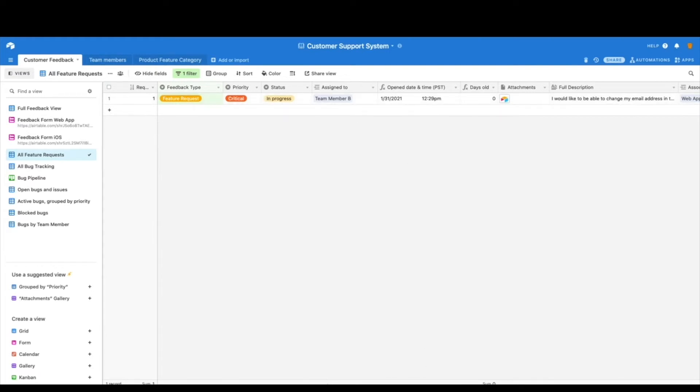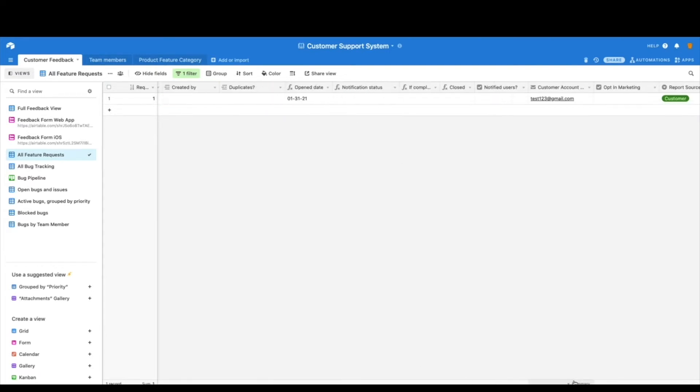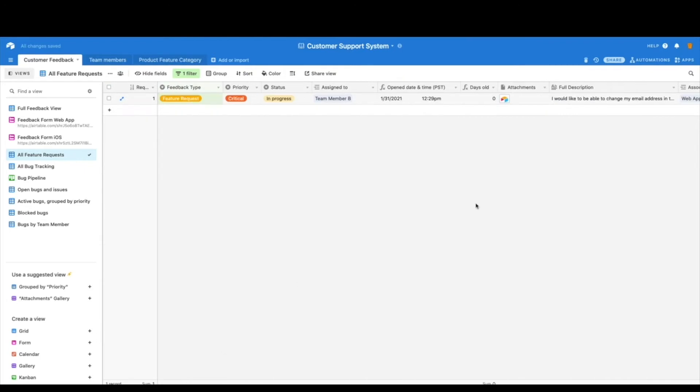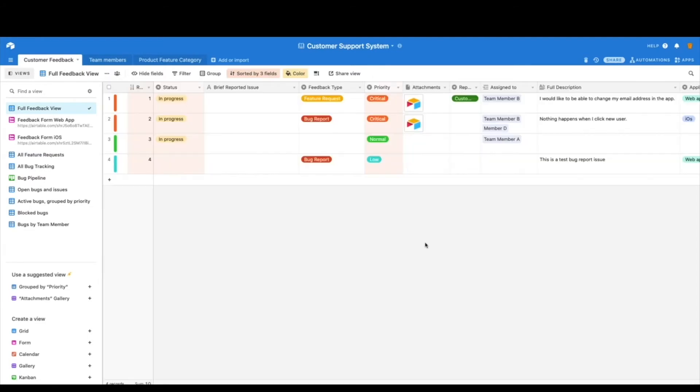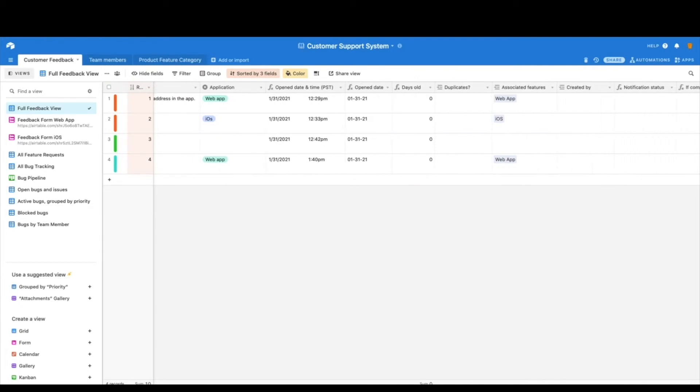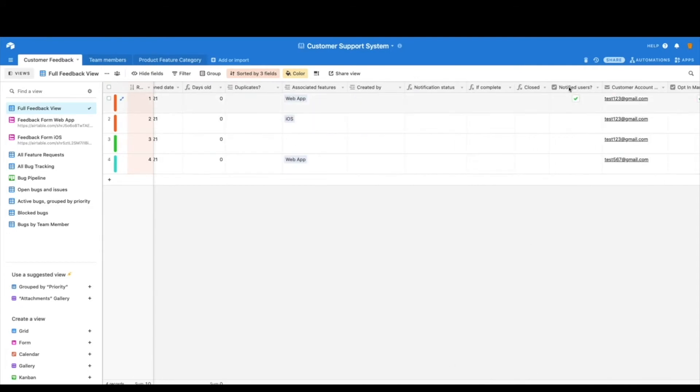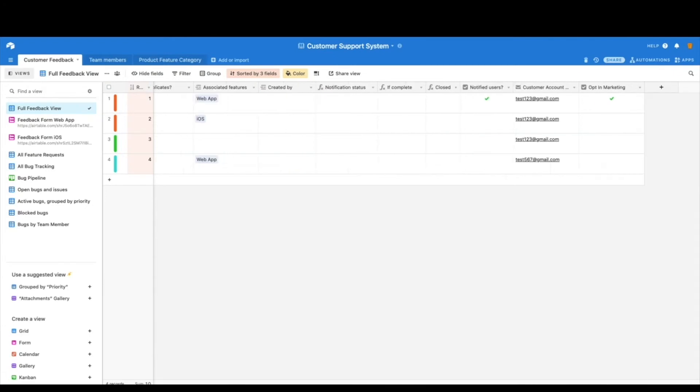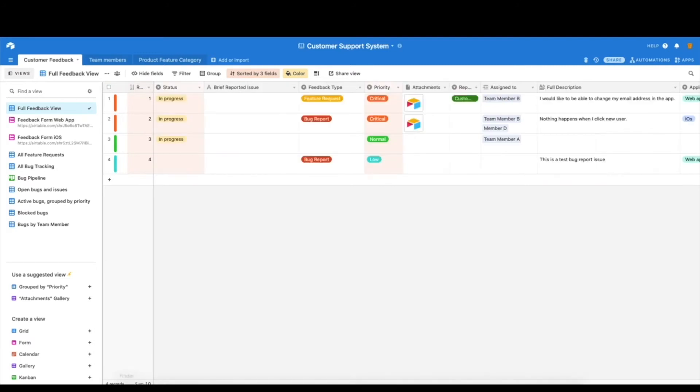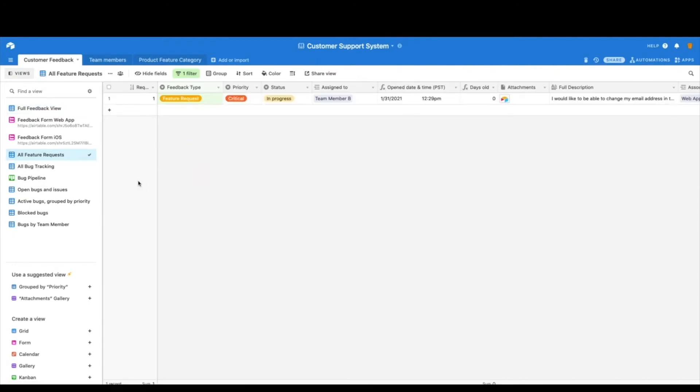The beauty of these alternate views is that you can also make changes here and it'll update the global sheet. So maybe this is notified user and they opted in for marketing. Great. So now we have updated that. Let's go back to our full view and we can see that for that feature request, notified users is also complete here as is opt-in marketing. So the changes that I'm making in the additional views affects the global view. It's really handy to be able to look at much smaller slices of data and still update the larger database.